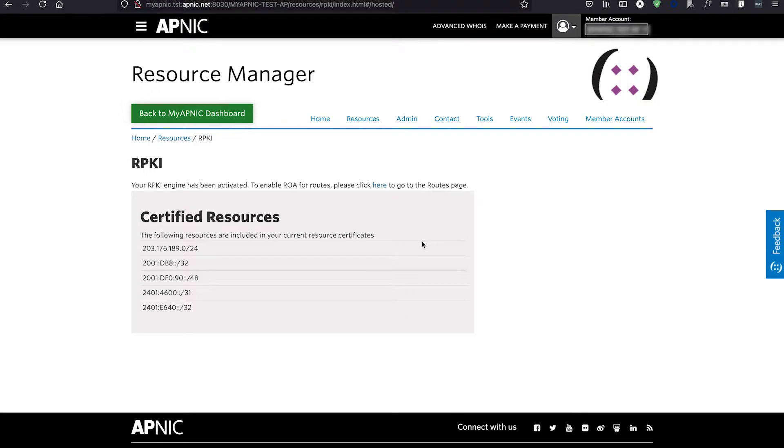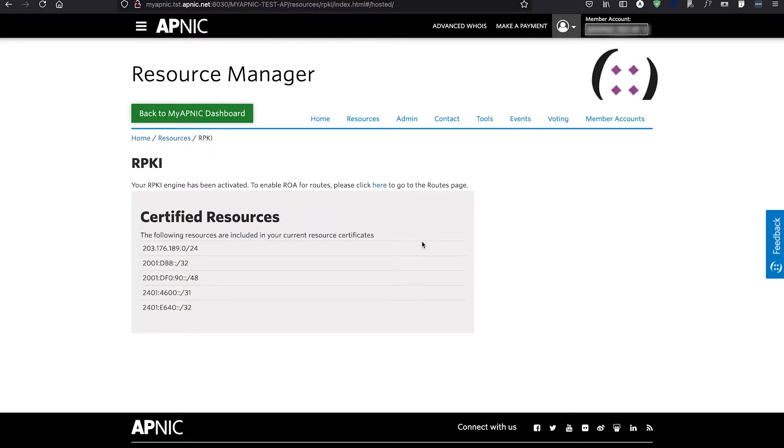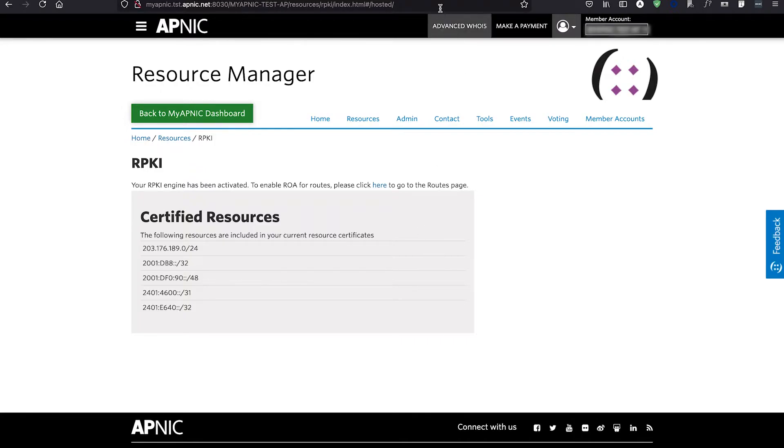Once the service is activated, it is available to all MyAPNIC users from your account with the Resource Certification privilege. By default, all Corporate and Technical Contacts of an account have RPKI permission enabled in MyAPNIC.